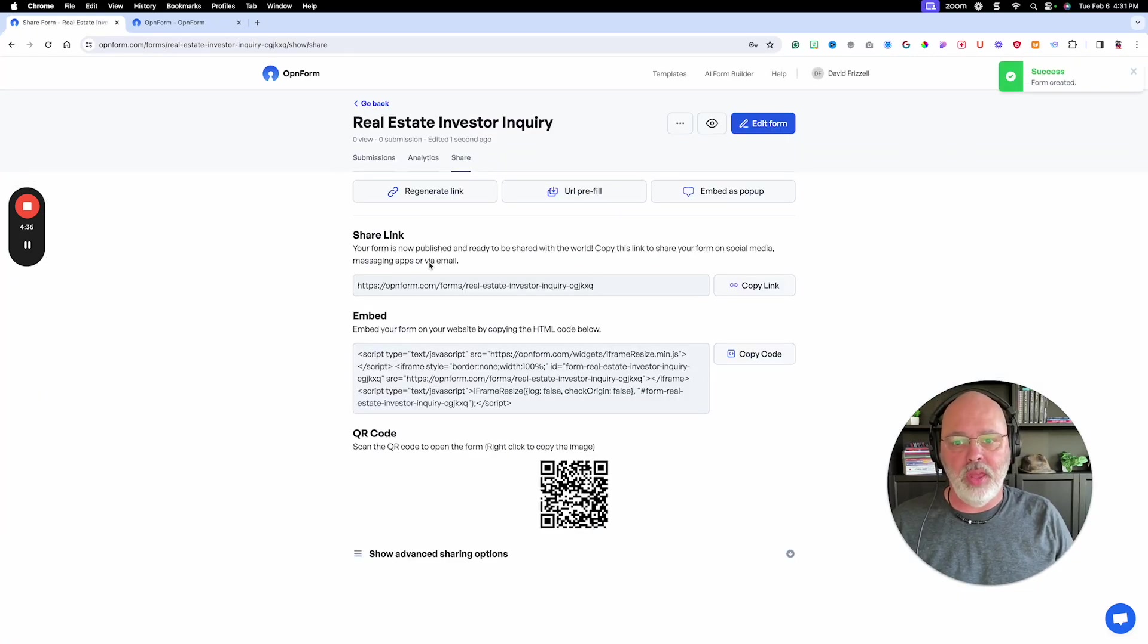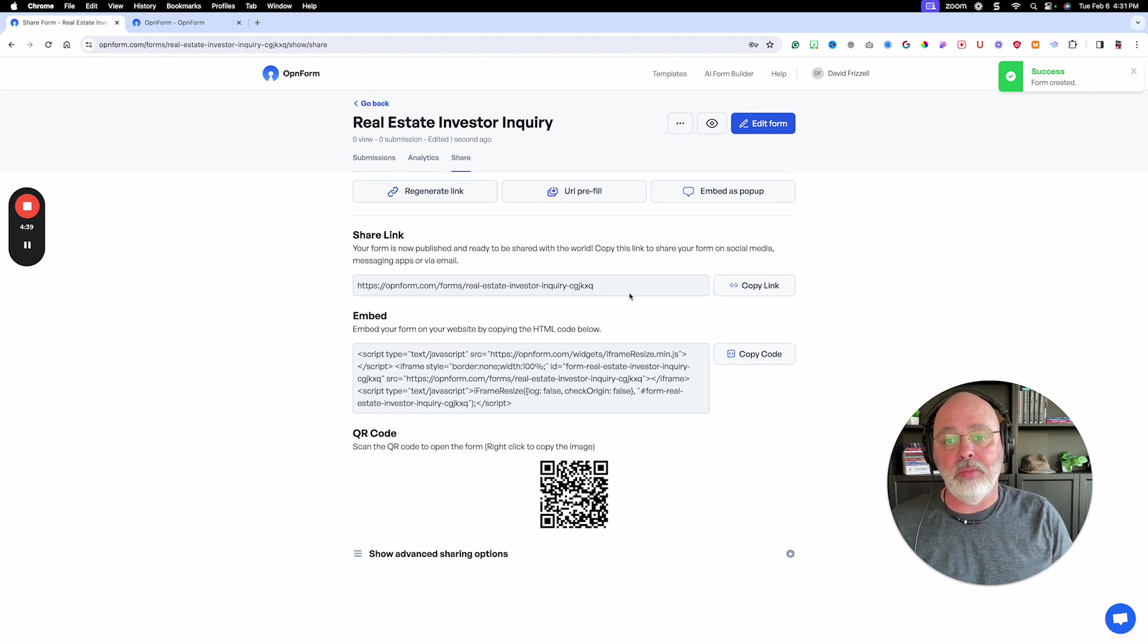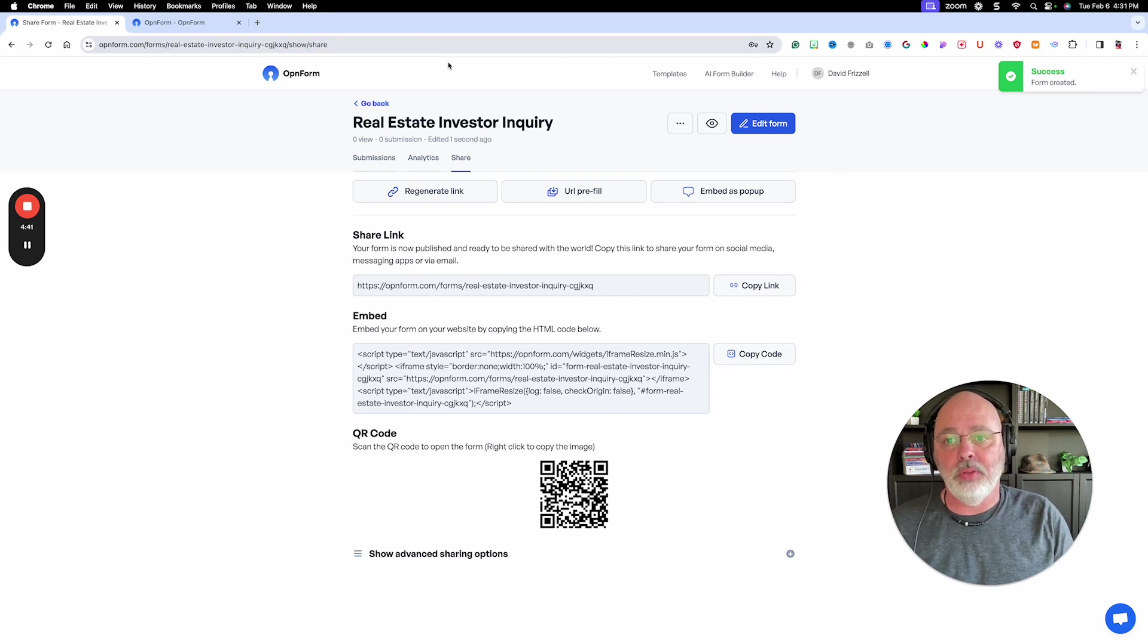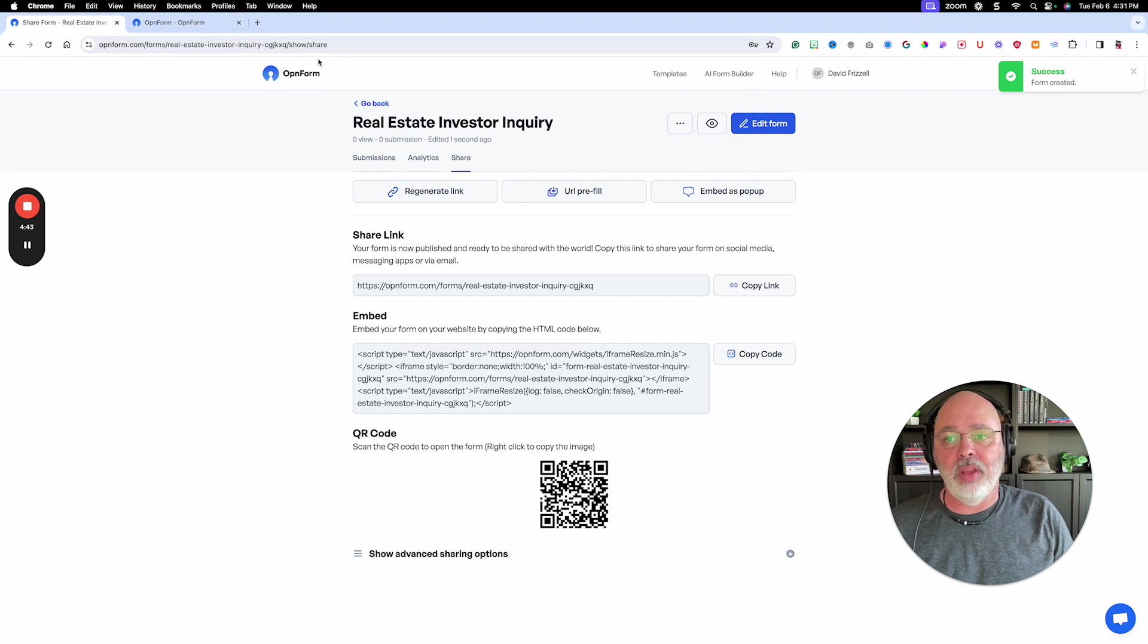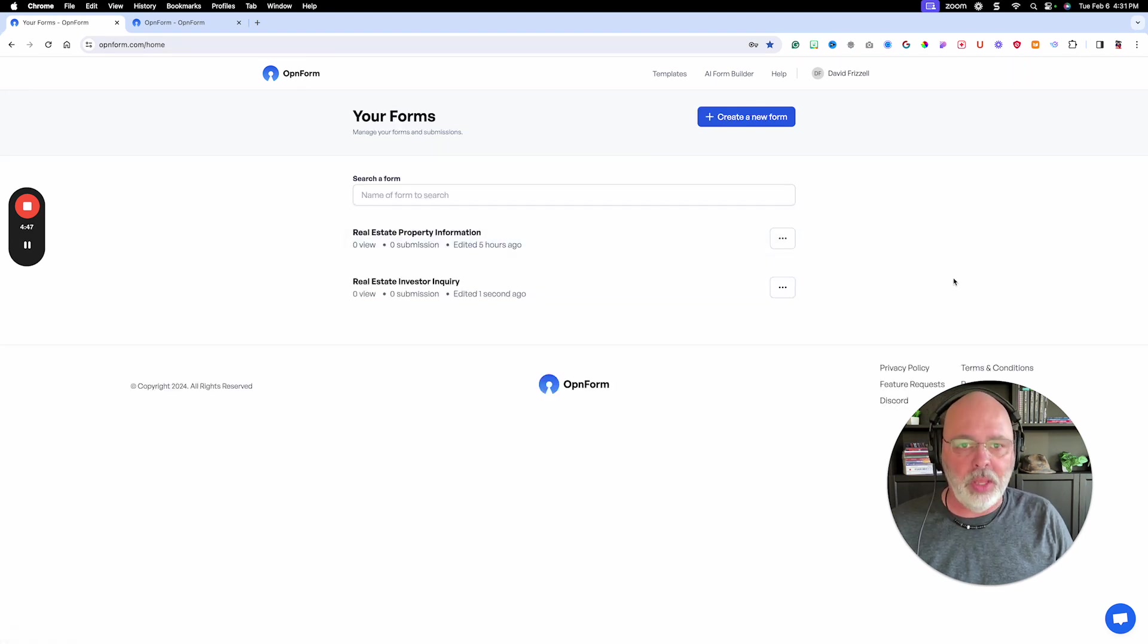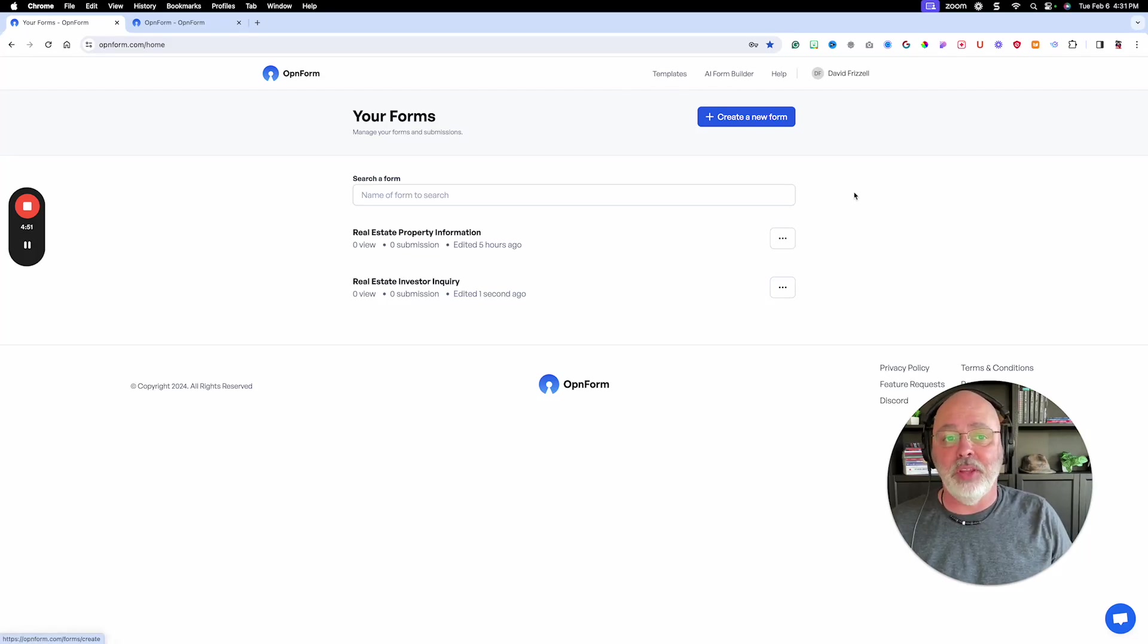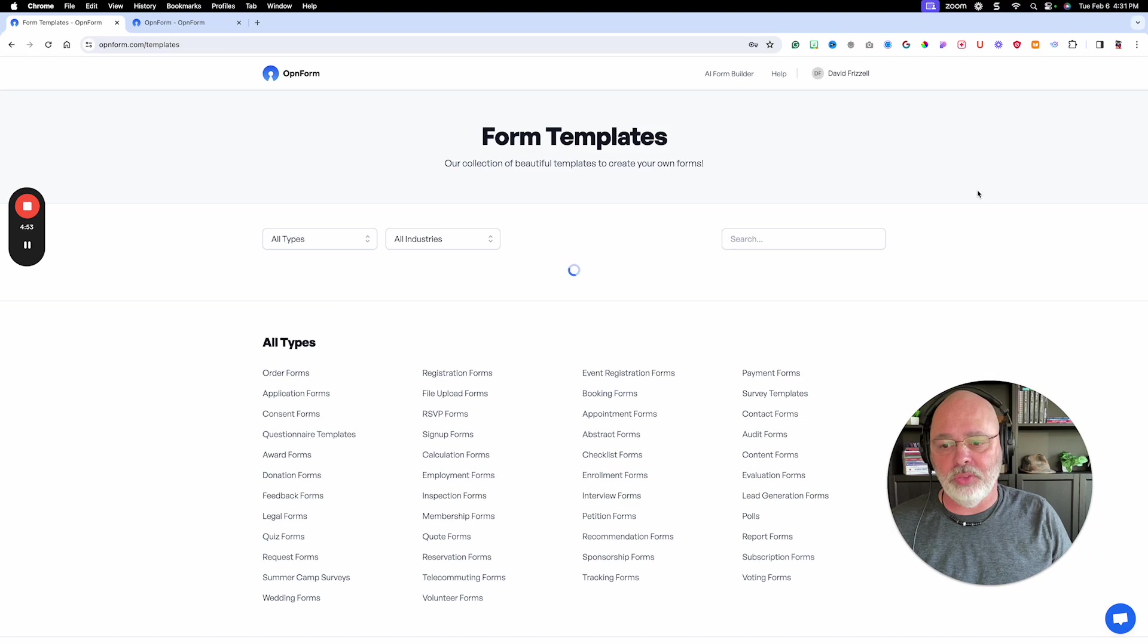And then you can send the link. You can embed it. You do whatever you want with it. So that is it. It's really great. It's really clean, really easy to use. And you don't have to use the AI builder. They have templates you can go in and use if you want to.